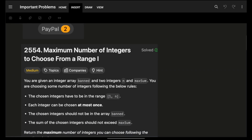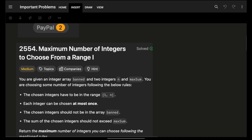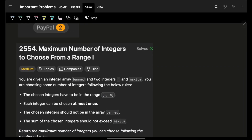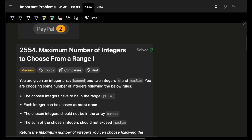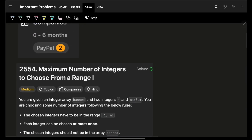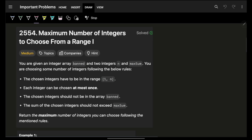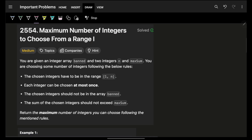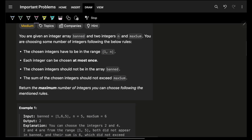Hello guys, good morning, welcome back to a new video. In this we're going to see the problem: Maximum Number of Integers to Choose from a Range.